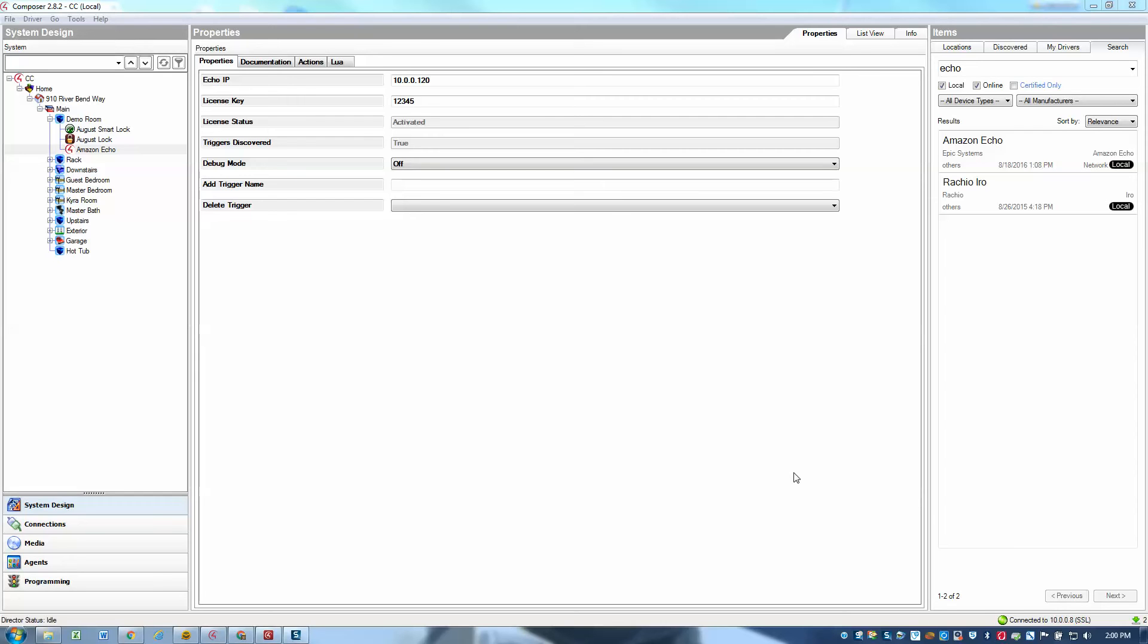Hey, this is Ari with Epic Systems and now I'm going to show you how easy it is to program the Amazon Echo driver.